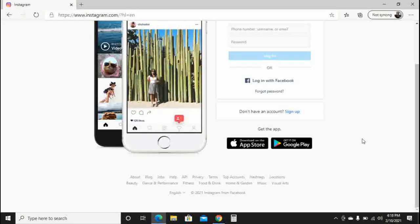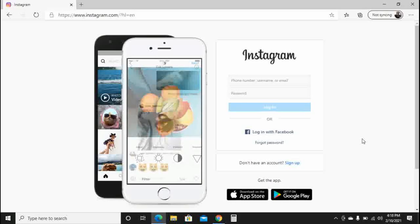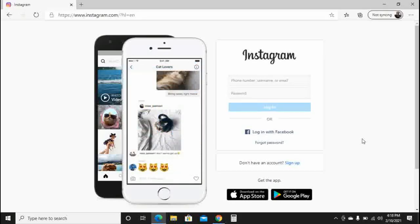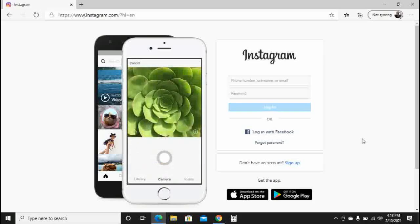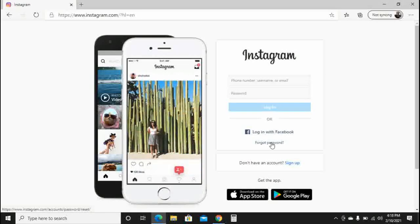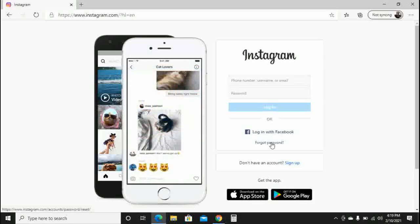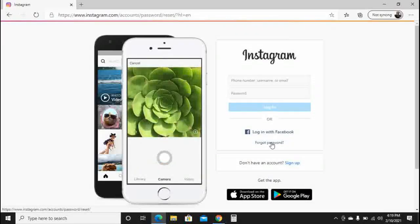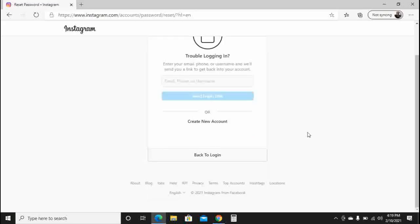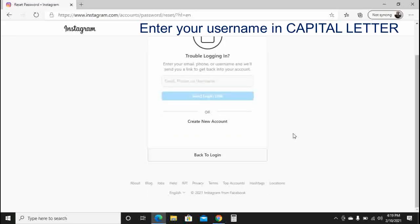If you have a username but no password — for those who have been using Facebook to log into Instagram — you need to click on 'Forgot Password.' Even for those who have a username and password and log in directly without Facebook, you can also do the same. Click 'Forgot Password,' and then enter your username, phone number, or email — whatever you've been using as your login.